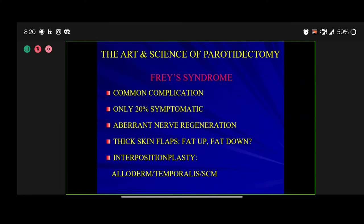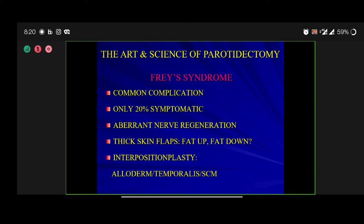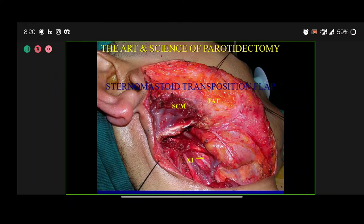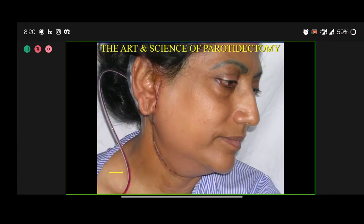Frey's syndrome is a common complication; only 20% of patients become symptomatic. Aberrant nerve regeneration is the etiology. To prevent it, raise thick skin flaps — fat up, fat down — and consider interposition with alloderm, temporalis, or sternocleidomastoid muscle. Here is a case: after total parotidectomy, the nerve is bare like an electrical cable, and we did transposition of the sternomastoid muscle — the patient is more or less normal.